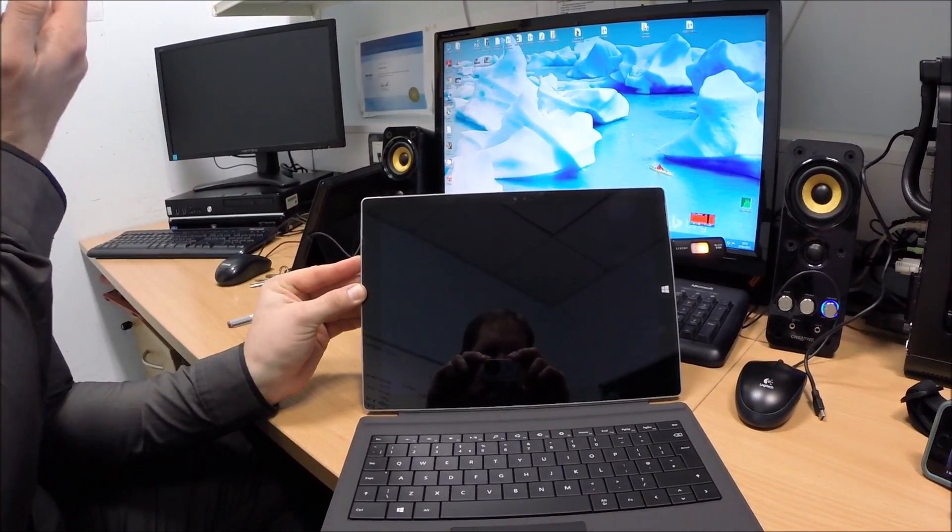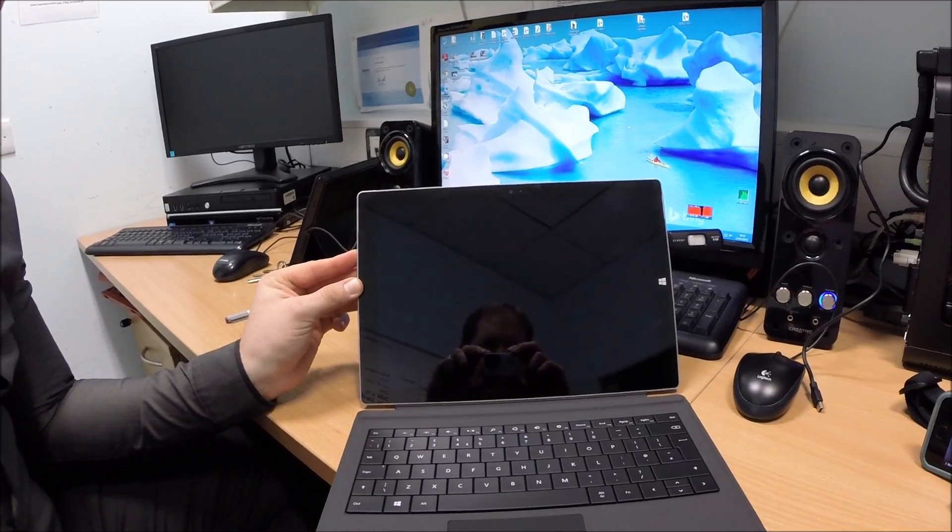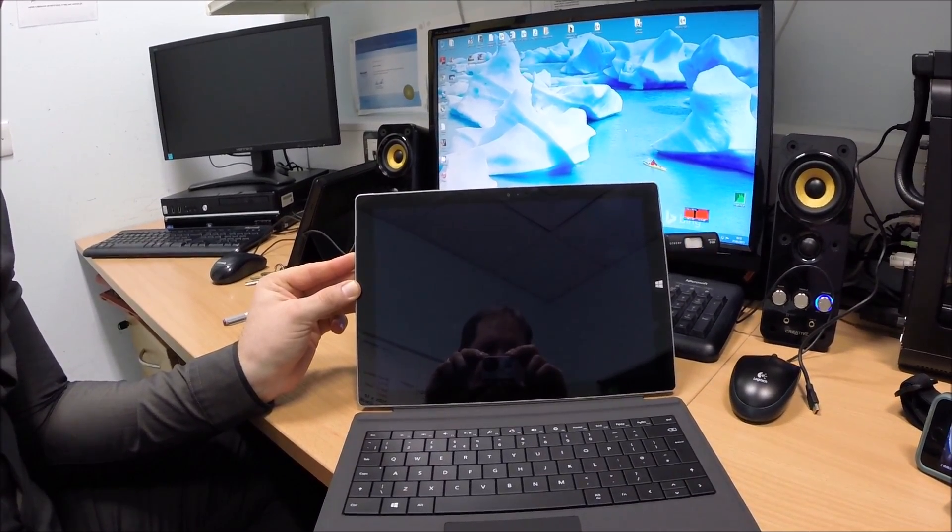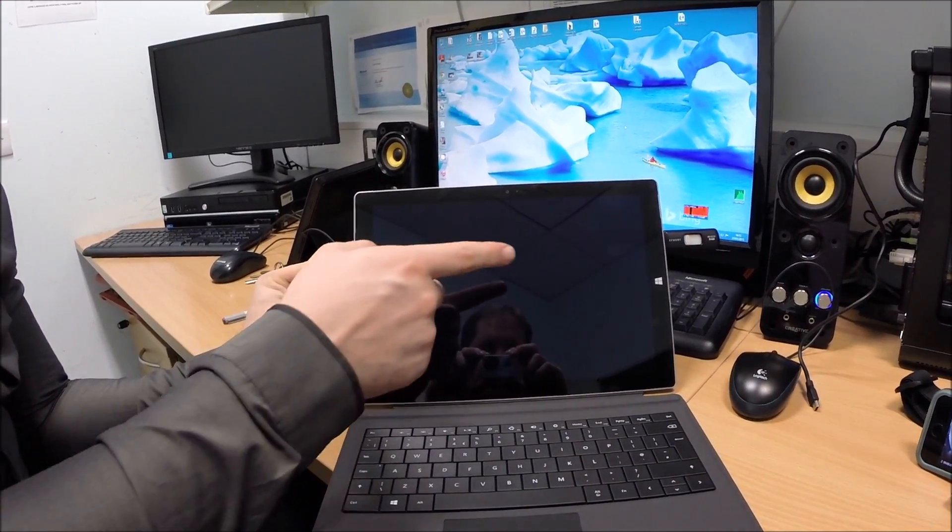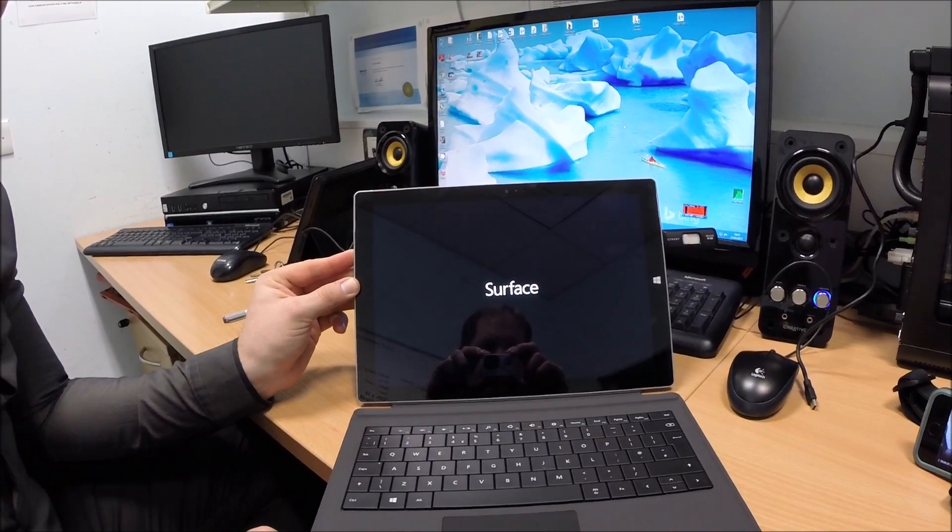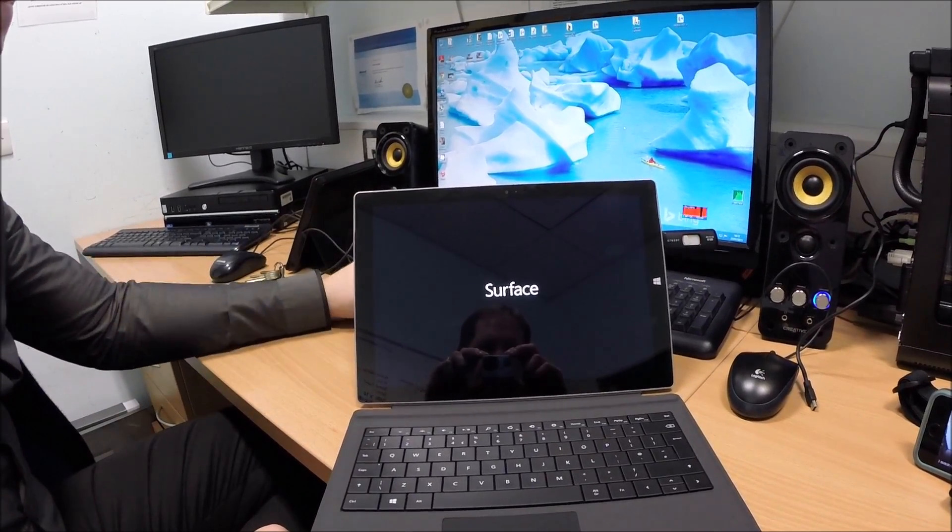When your machine turns on, keep holding the volume down button and you'll see the data stick is now flashing because it's trying to read it. Let go now.